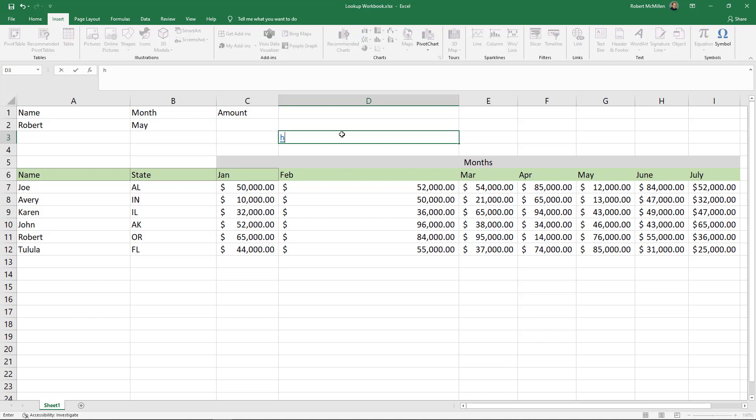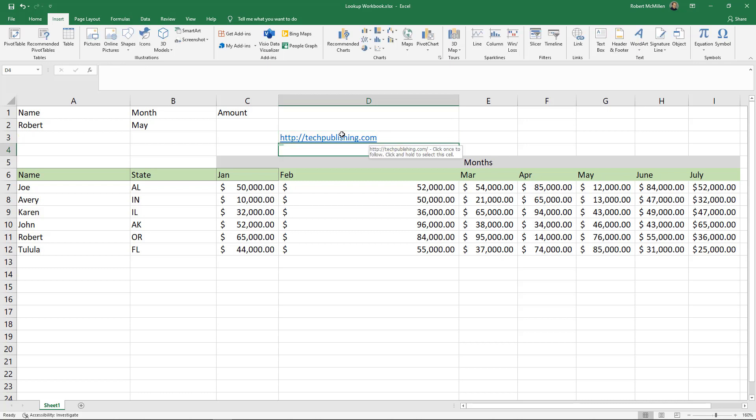The simple way is just to put in HTTP colon slash slash and then whatever URL you're trying to get to, although you most likely will do HTTPS. Either one will work if you're using a certificate or not.